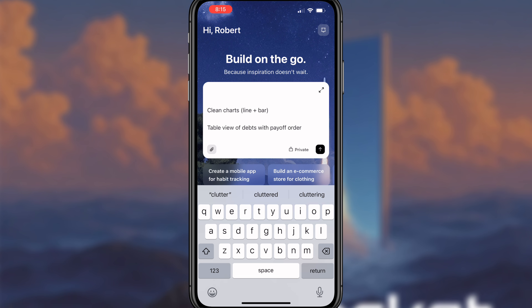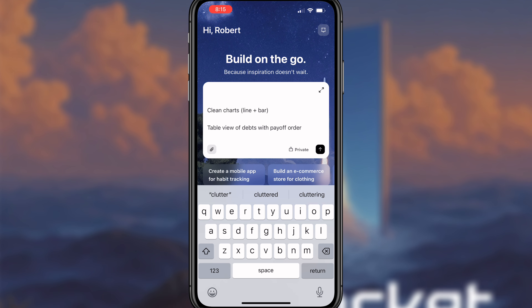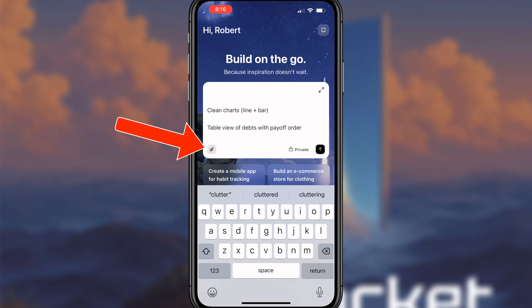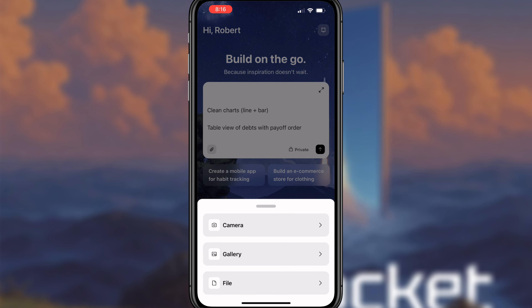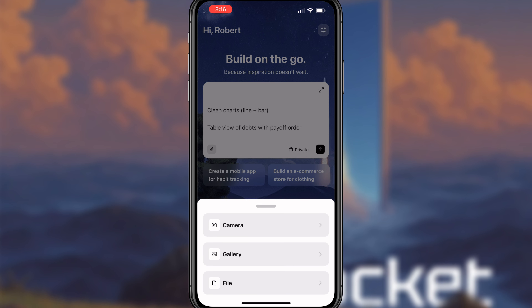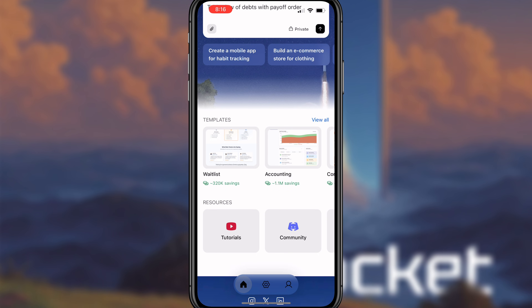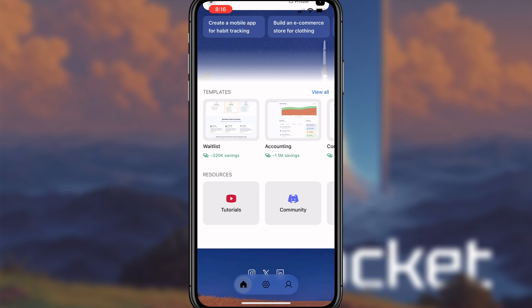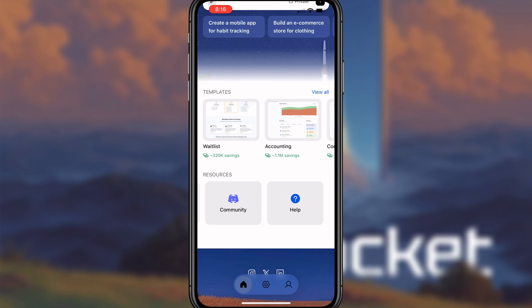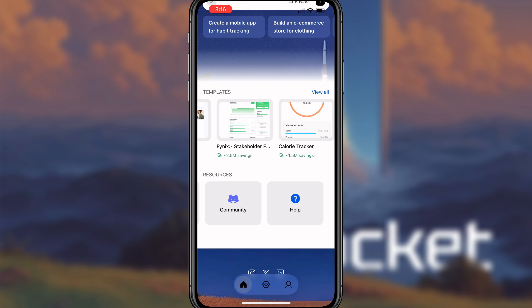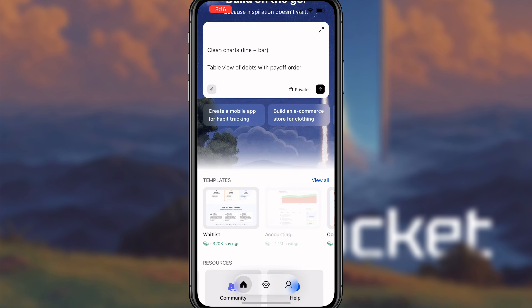If we had screenshots of what we want the UI to look like, we'd be able to add them by clicking this little icon where we can add things from files, gallery, or from a camera. Scrolling down, they have a bunch of different tutorials, a community, a help section if you get stuck, and tons of different templates. If you wanted to build a tool based on a template, you'd be able to do that right here.